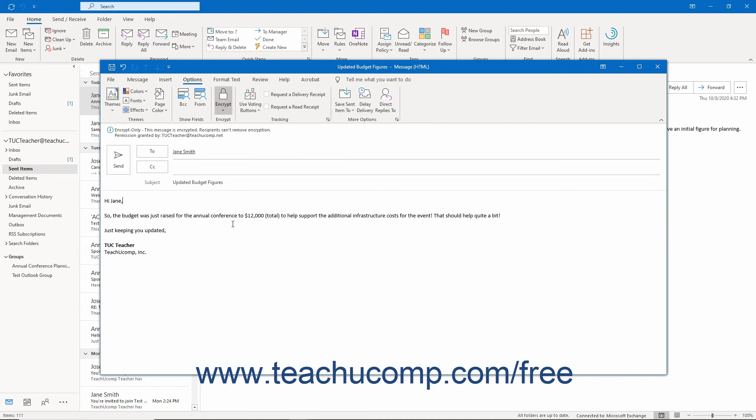Microsoft 365 message encryption also lets you send encrypted email to users both inside and outside of your organization without needing to install or share certificates.